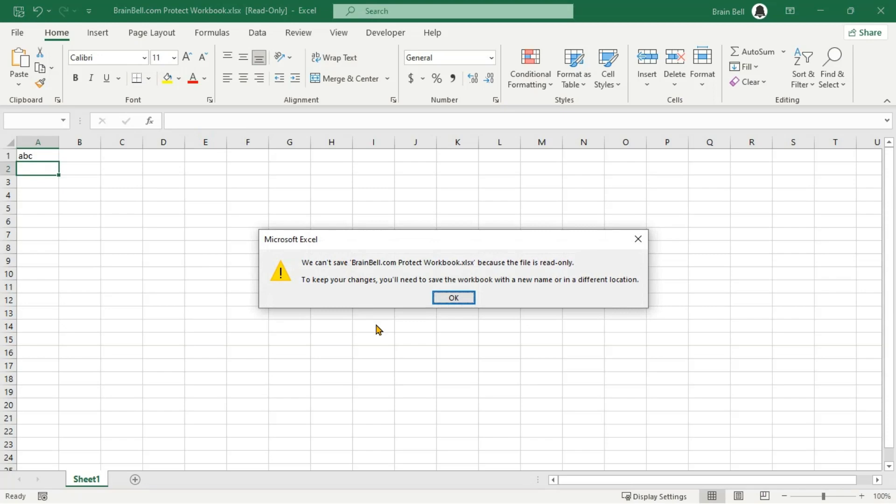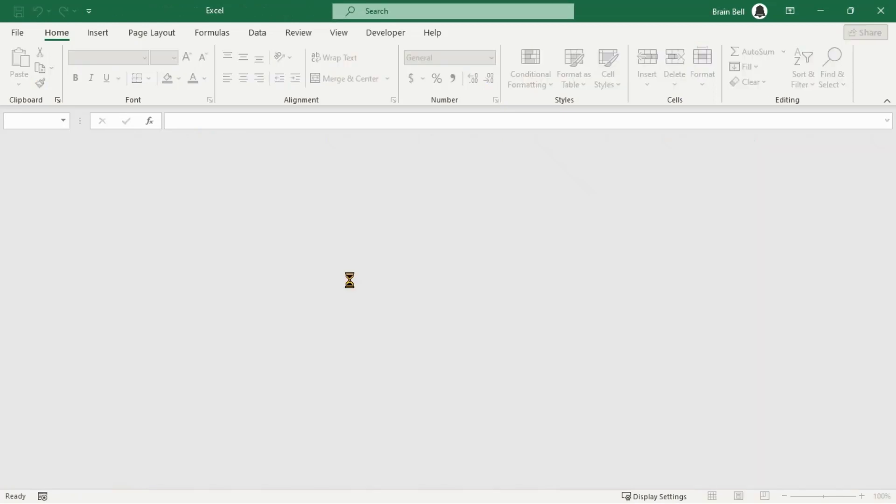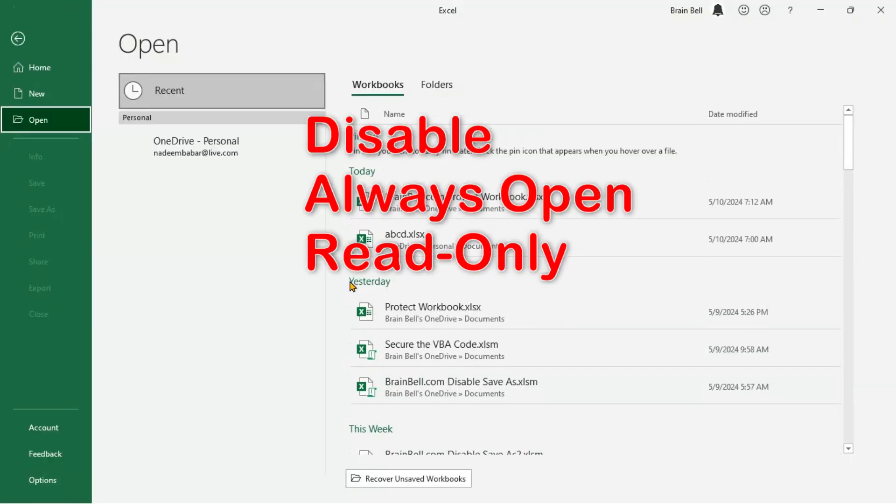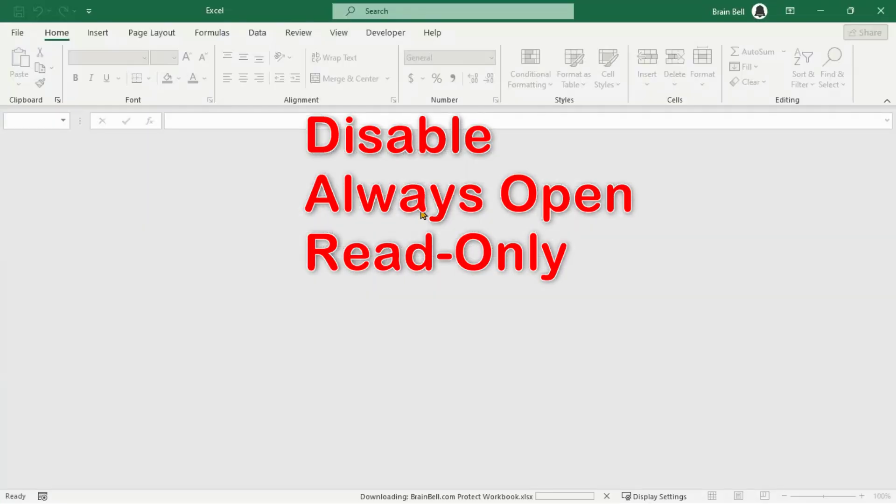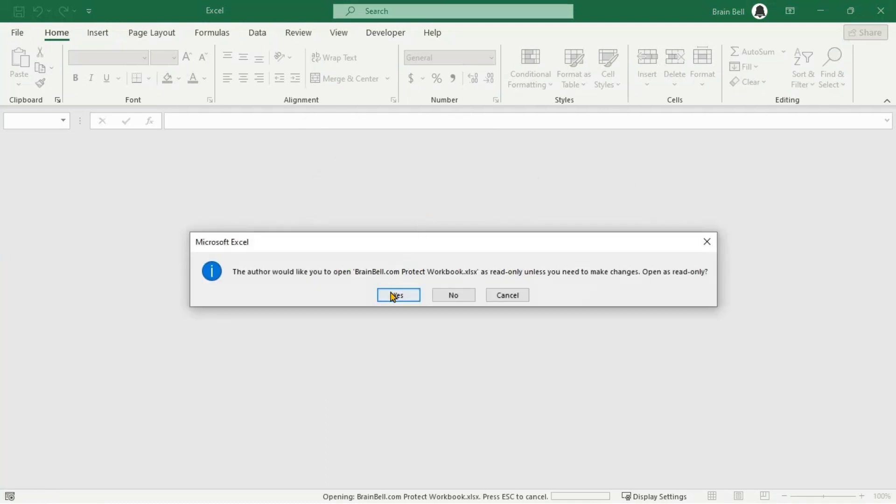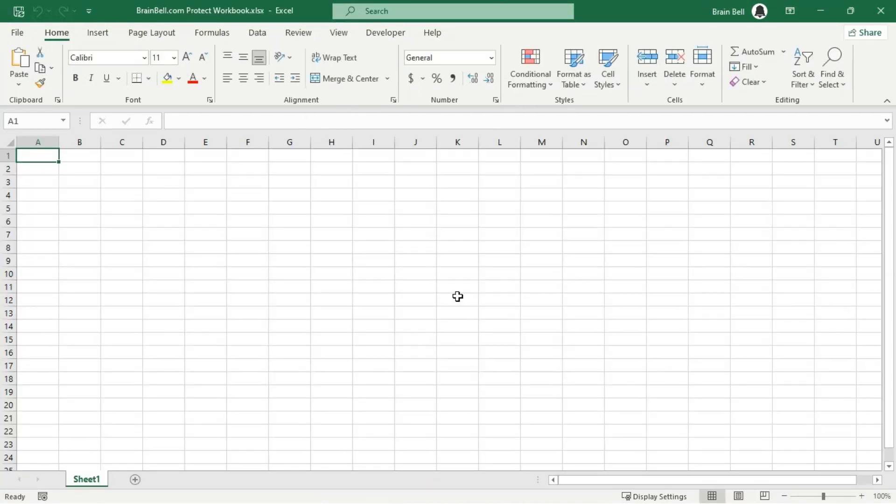When you open a workbook in read-only mode, any changes you make can't be saved. To disable read-only mode, open the workbook and select No when Excel asks if you want to open in read-only mode.